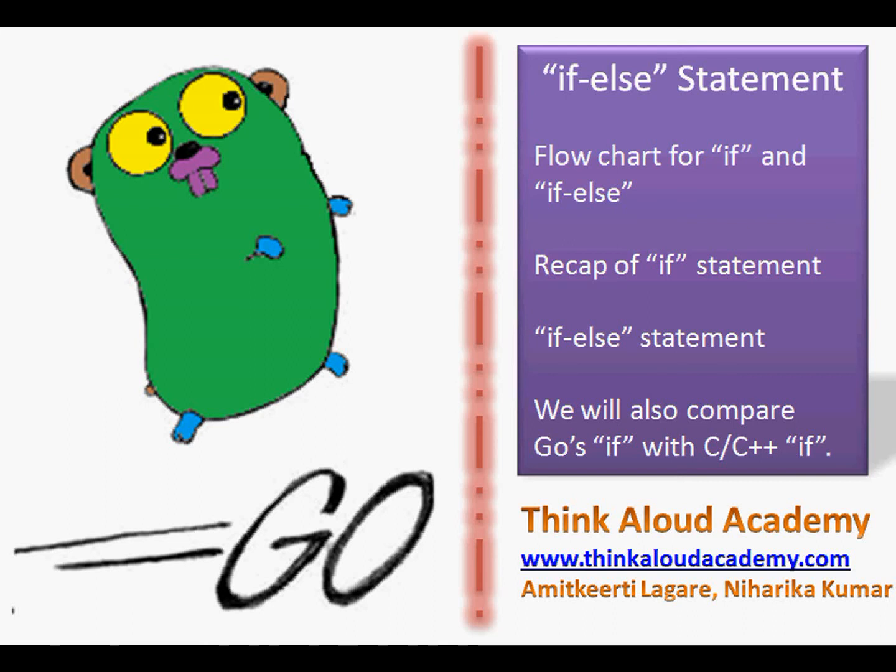Hi, this is Amitkeerti. Welcome to the third video on the series on Go programming languages. Go programming language is introduced by Google, which is a mash of dynamic programming languages like Python and static compiled languages like C or C++.